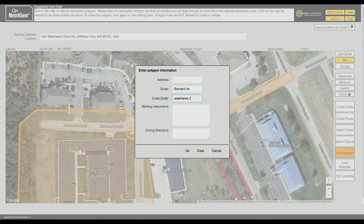Enter the name of the nearest intersecting street in the Cross Street field. Next, enter the marking instructions and any other useful information in the Marking Instructions field.